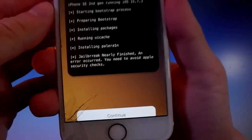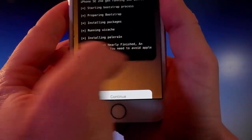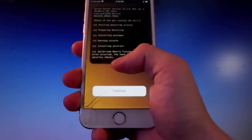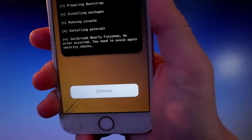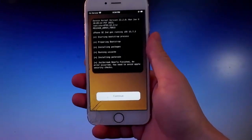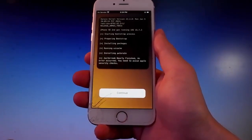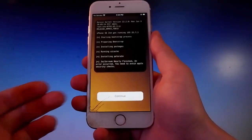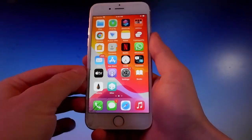It says the jailbreak has been nearly finished, but you need to complete a very short security check. To avoid the security check you need to tap on the Continue button and complete a couple of extra steps. I have already completed these steps before shooting the video tutorial, so I don't need to do that anymore and for me the jailbreak has been completed. You need to tap on Continue, complete the extra steps, and only then will you have the phone jailbroken and Cilio installed.